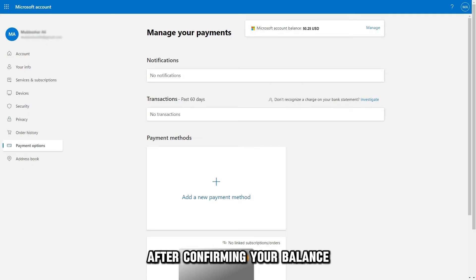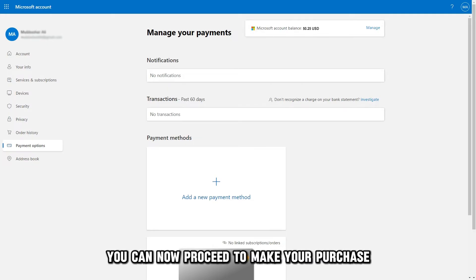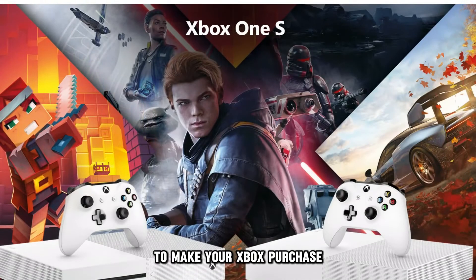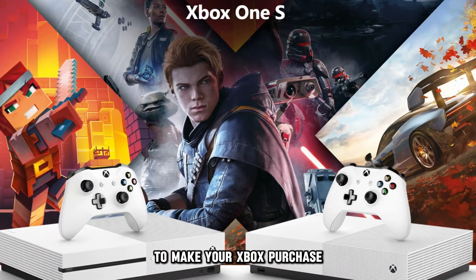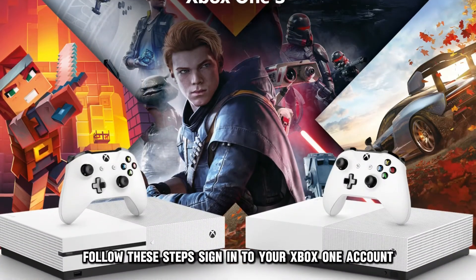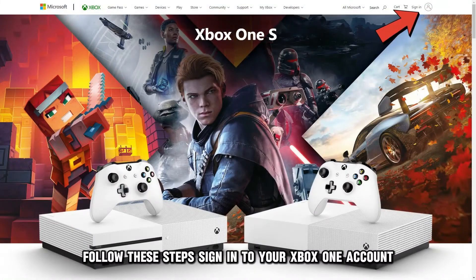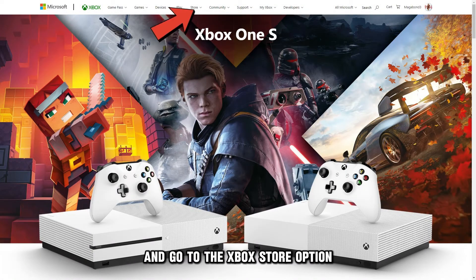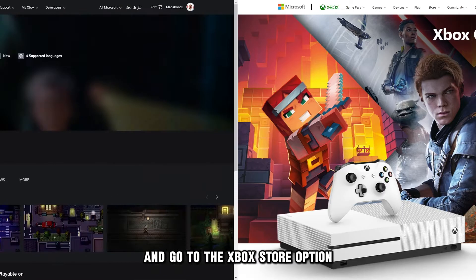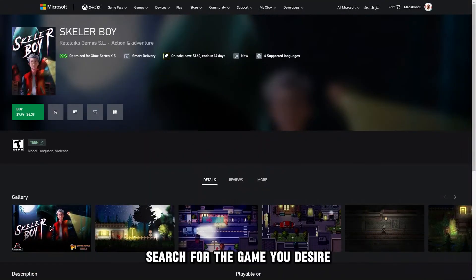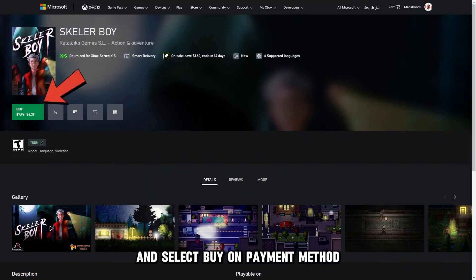After confirming your balance, you can now proceed to make your purchase. To make your Xbox purchase, follow these steps. Sign in to your Xbox One account and go to the Xbox Store option. Search for the game you desire and select Buy.